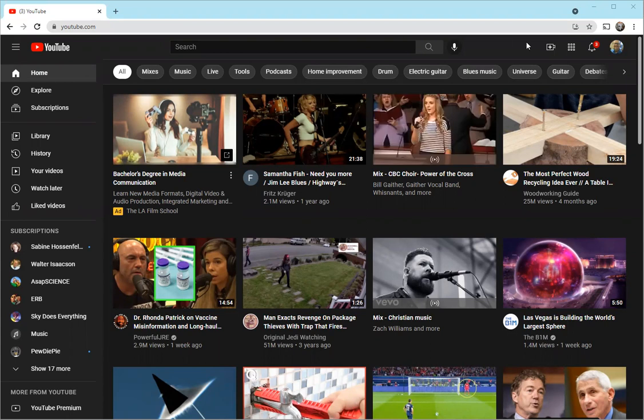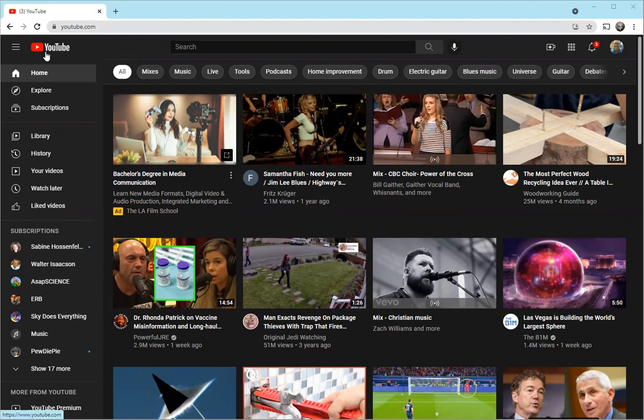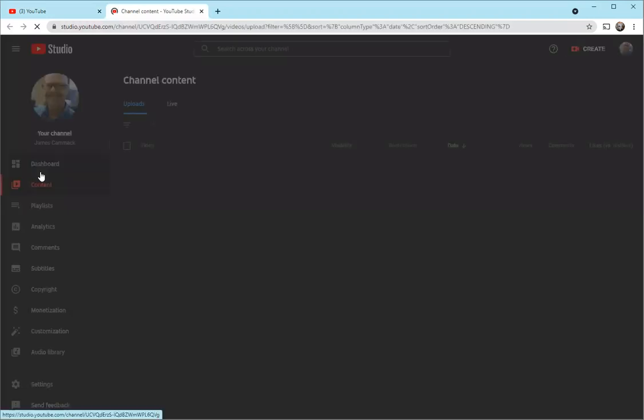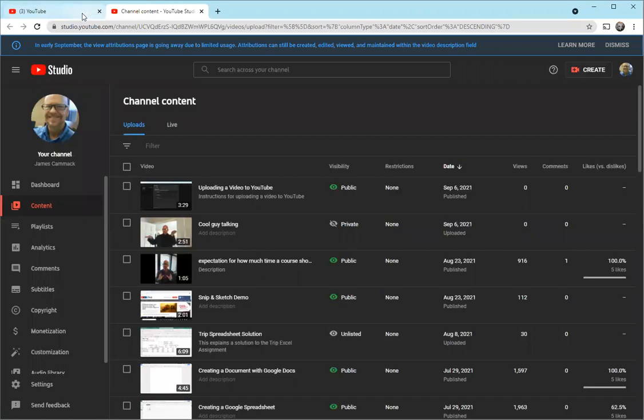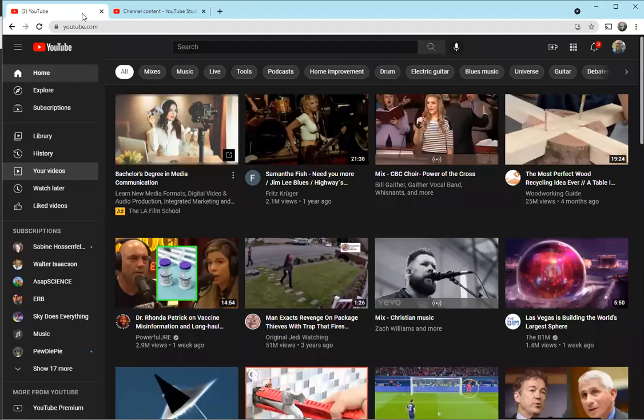Right now I'm logged into YouTube. You see it says YouTube here. You can see your videos over here by clicking on your videos. Notice what it does - it takes you to YouTube Studio and opens it in a new tab. So up here you have YouTube, and here you have YouTube Studio.